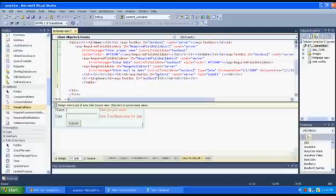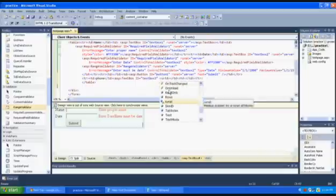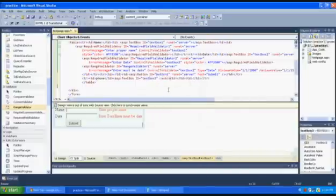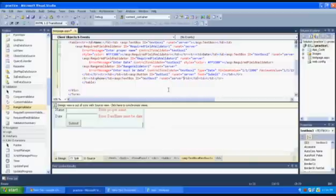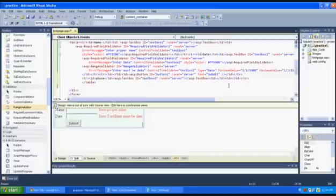Here I am adding the text box and giving it the ID as TextBox3, because I already gave TextBox1 and TextBox2. Now I am giving TextBox3. The runat="server" attribute is used to control server-side validation, so we are using runat="server".